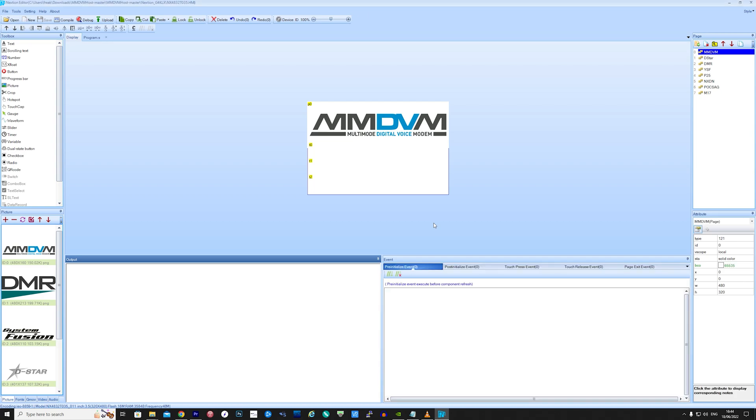Double click on this file and it should then load into the Nextion editor, assuming that you have it installed. If you see any pop-ups just click on OK. I'm not going to go into any of the screens here as that could potentially be an entire separate video.